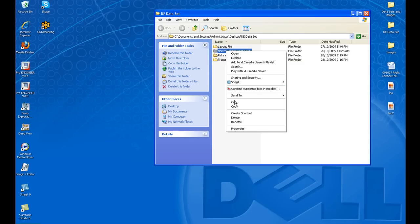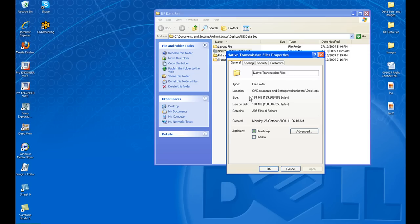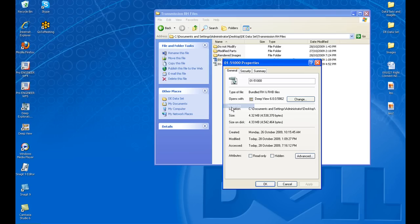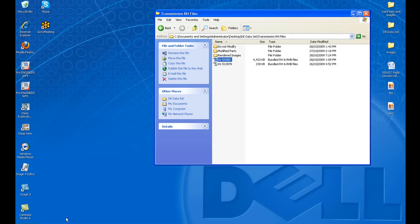When looking at native ProEngineer files, I want to show you the difference in file size. These native ProEngineer files — the entire assembly is 181 megabytes. I've previously opened and saved this as an RH file. The .rh format is native to Deep Exploration, and we can see that with no compression and without using any of those tools, this file size comes in at just 4.3 megabytes — a significant reduction.